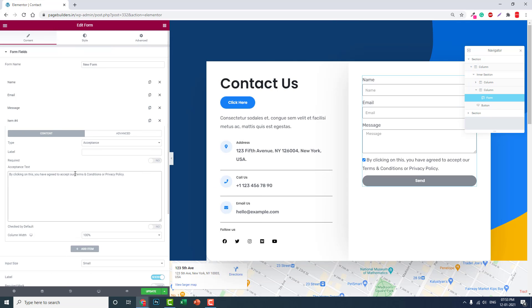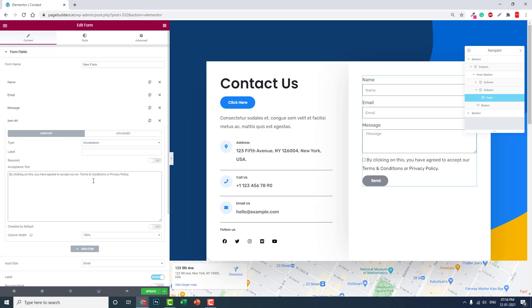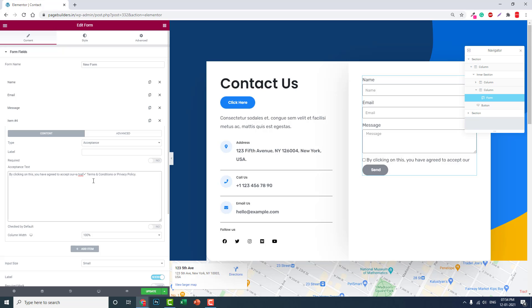For example, for terms and conditions, you have to add an a tag: a href equals, and then enter your link, for example terms and conditions.